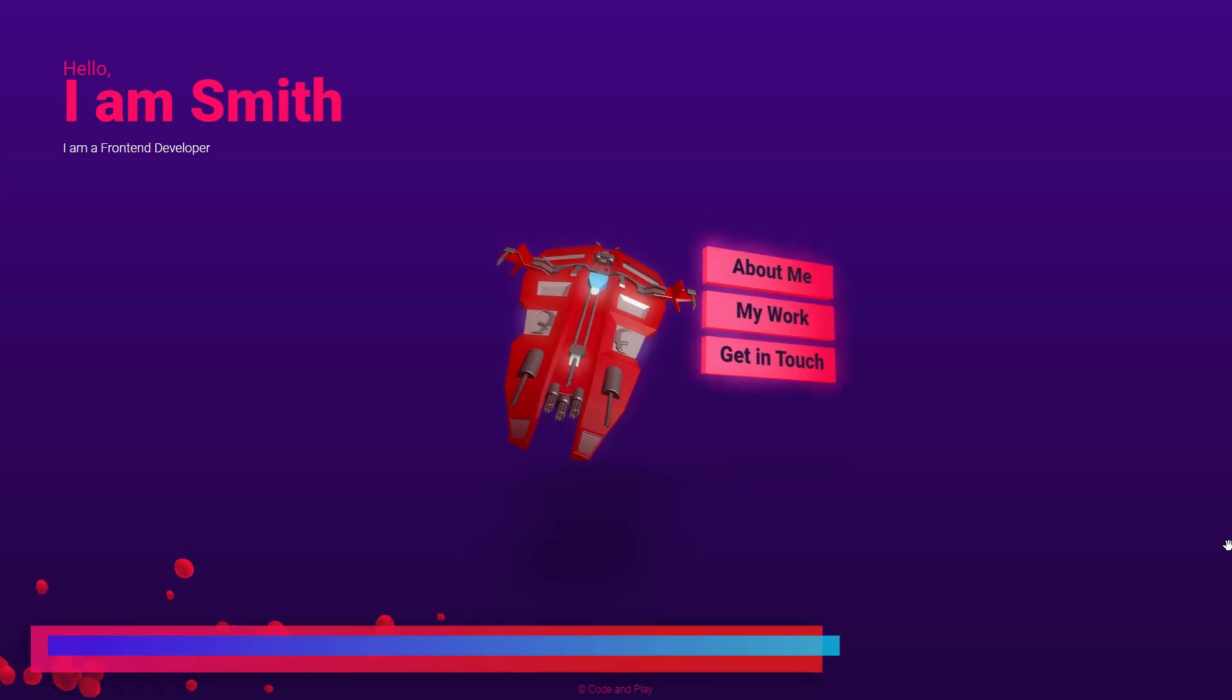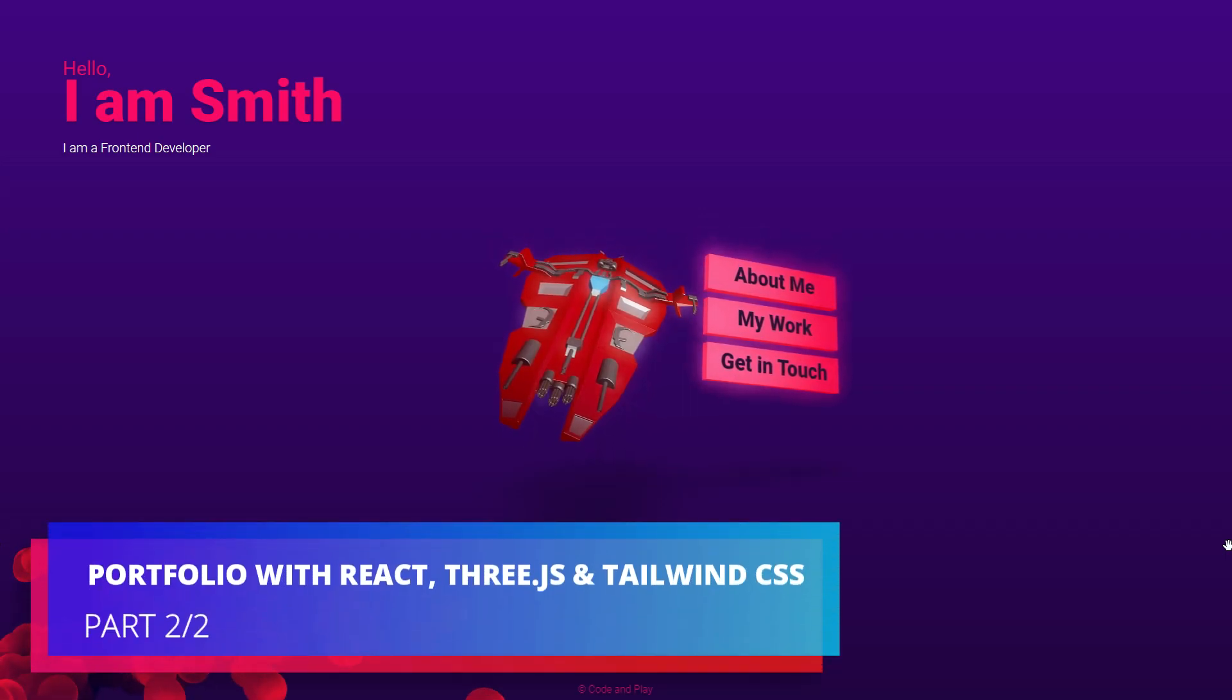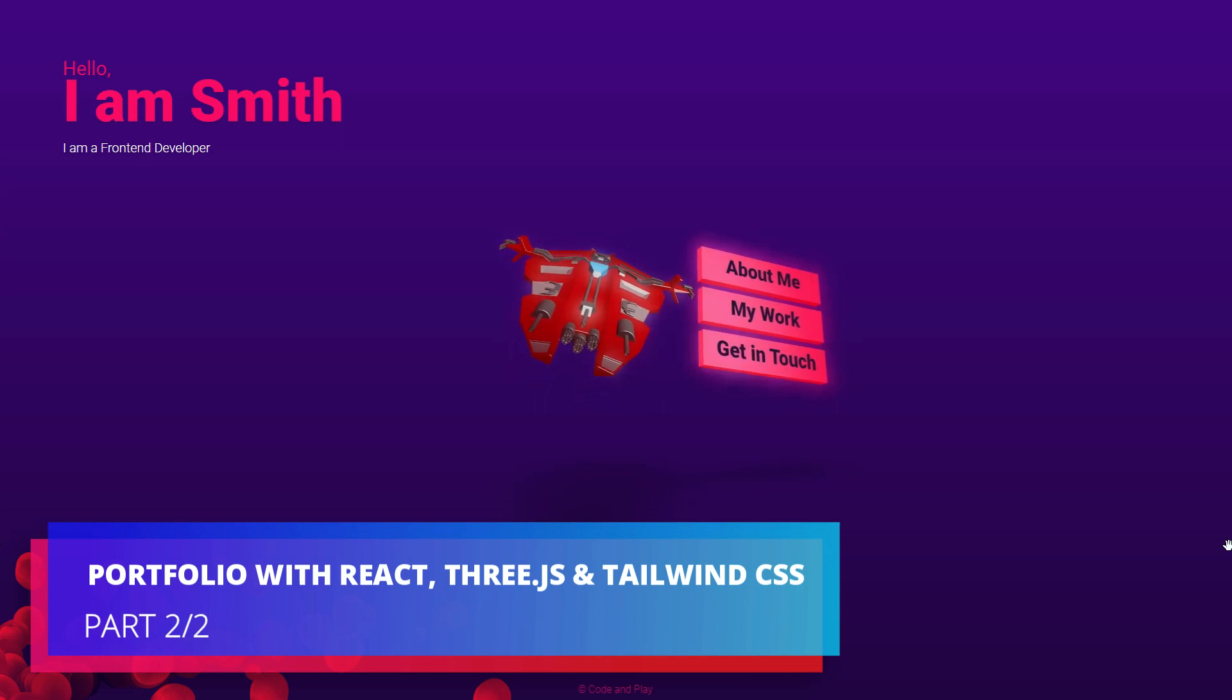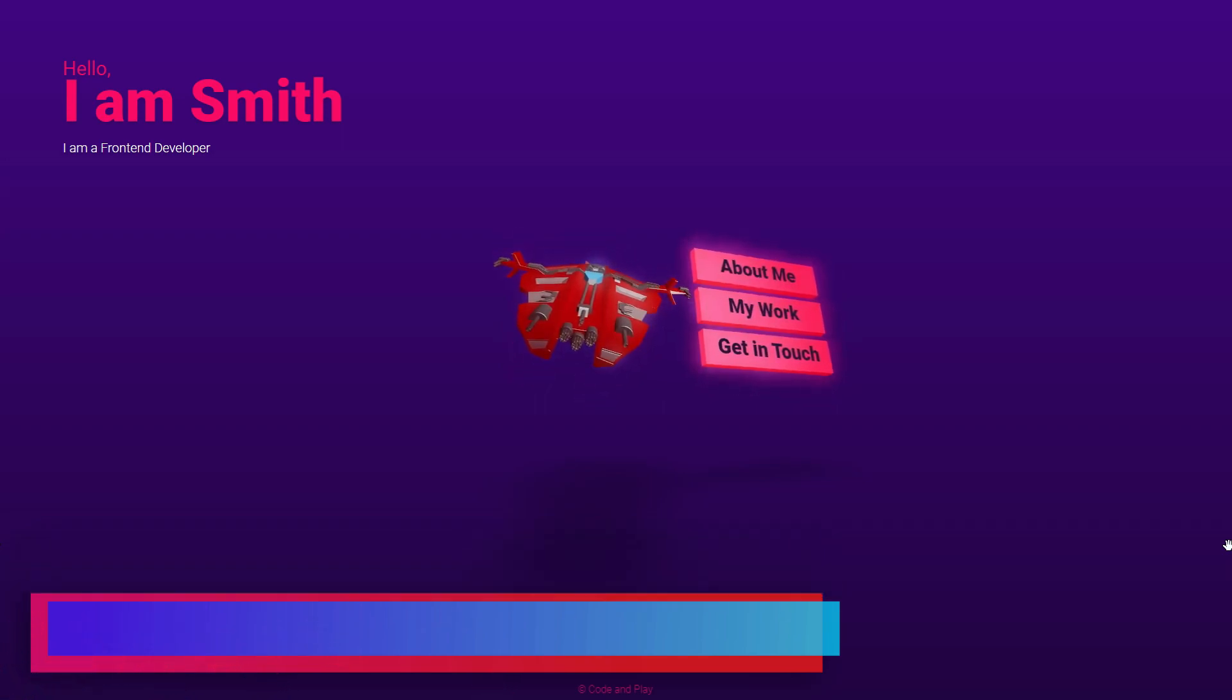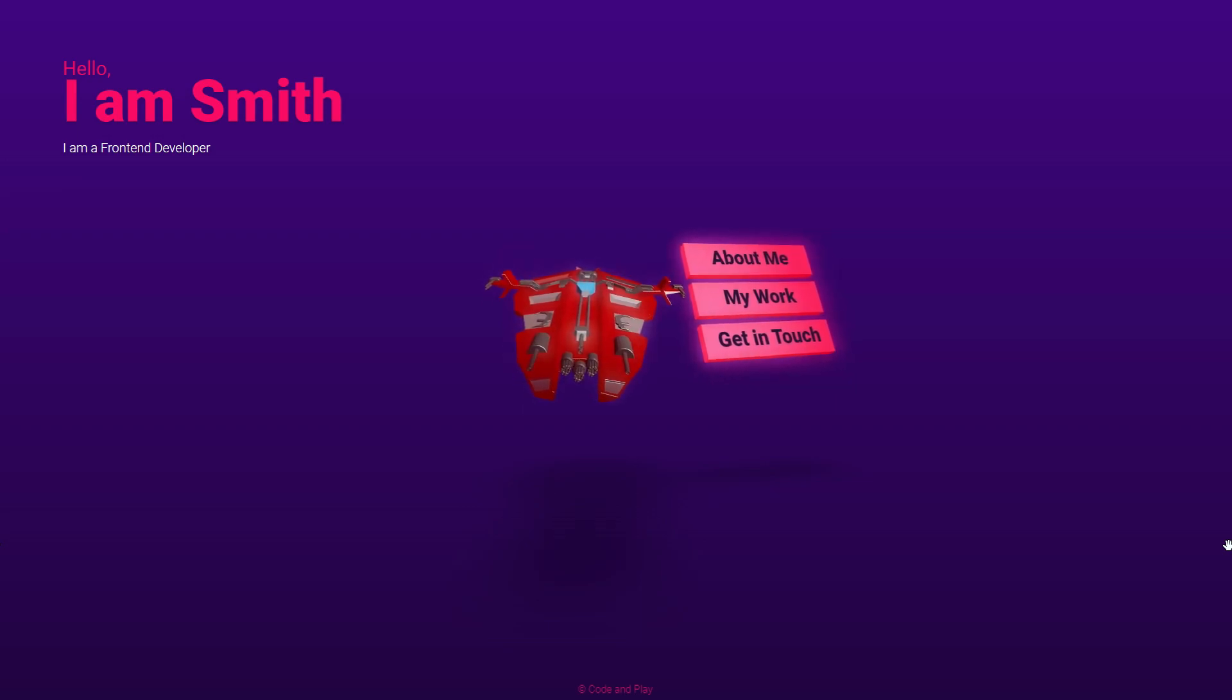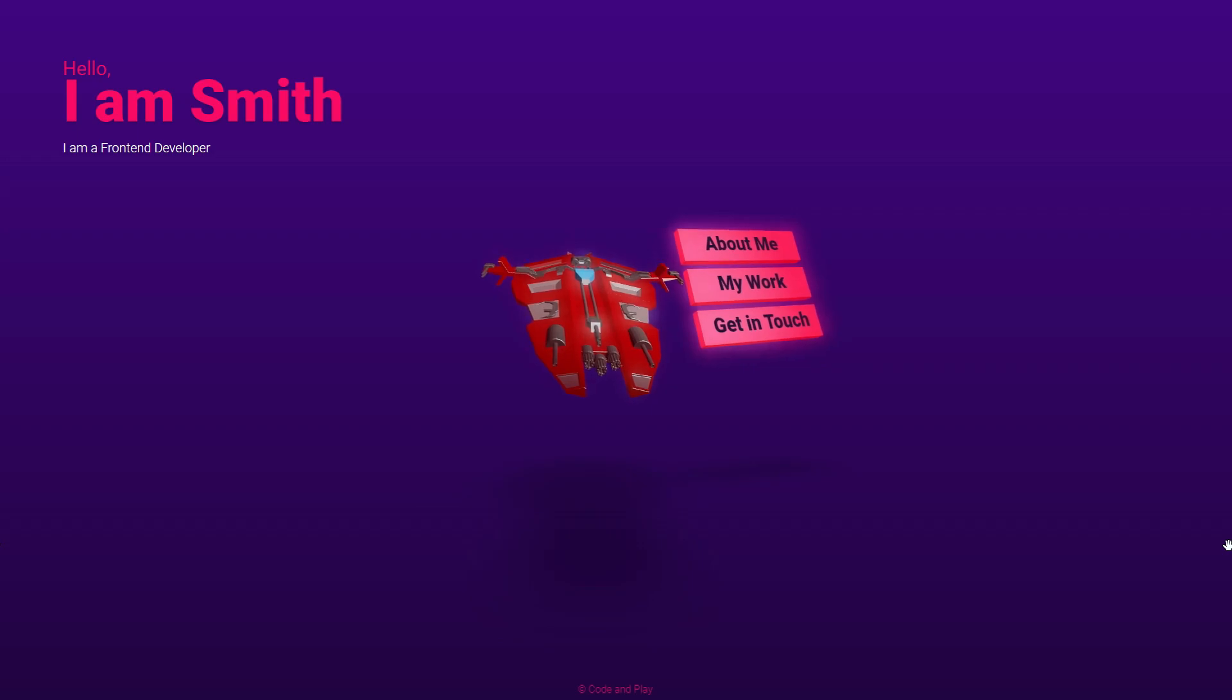Welcome back. This is the second part of our series on creating a portfolio using React, 3.js, and Tailwind CSS. In this part, we will be adding pages for about me, my work, and get in touch.